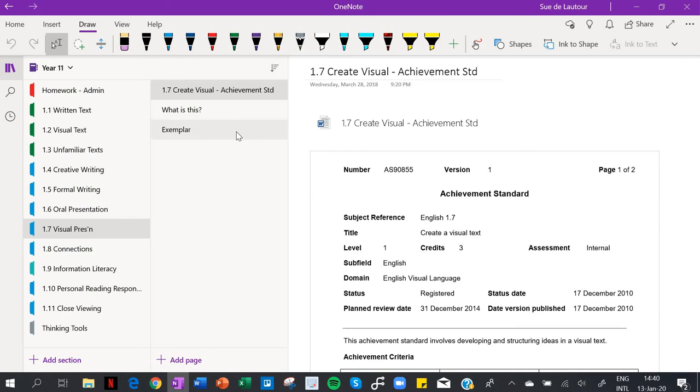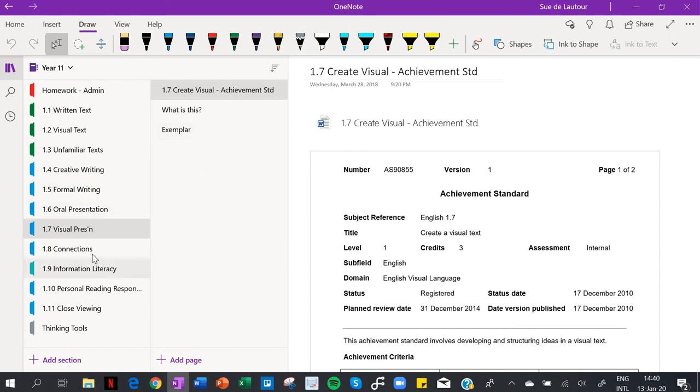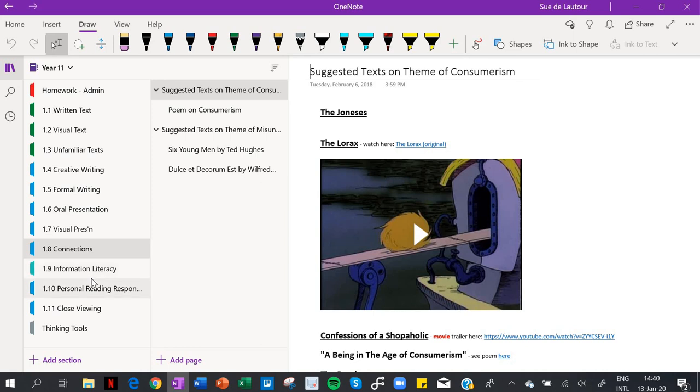And then I use the Google Drive to set up folders for each of them which I share to them. And there's notes on my website about how to do it. And I do that for their assessments and things that they are working on.